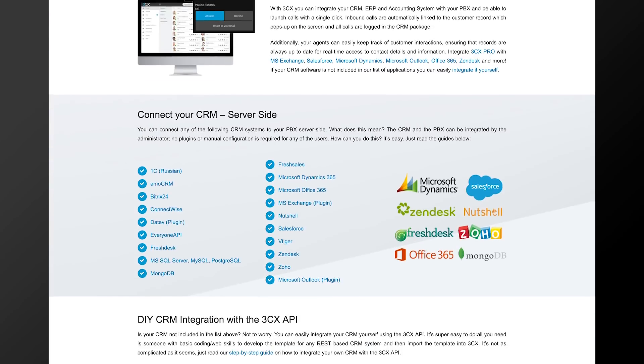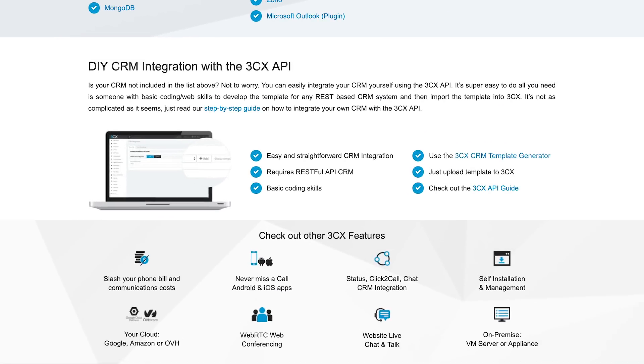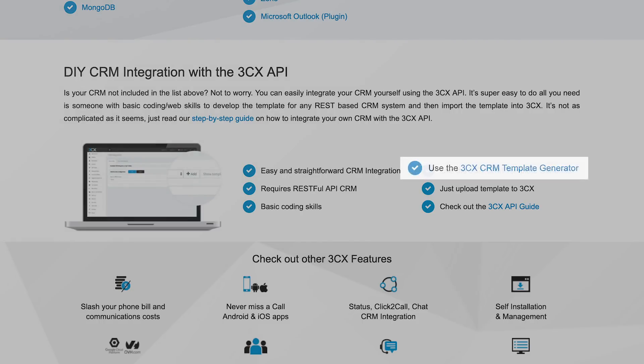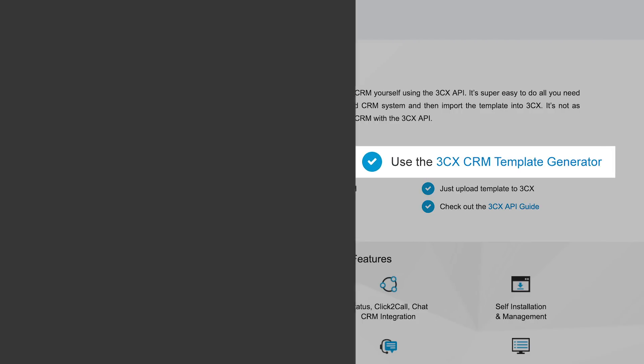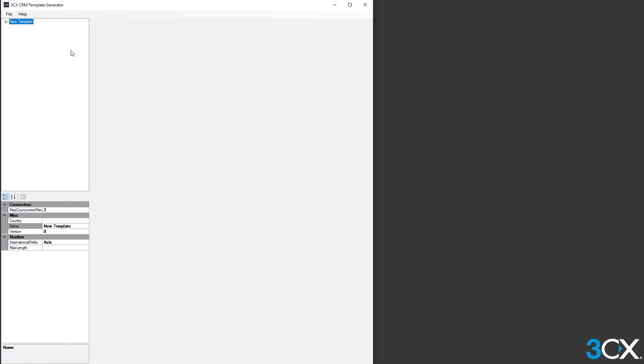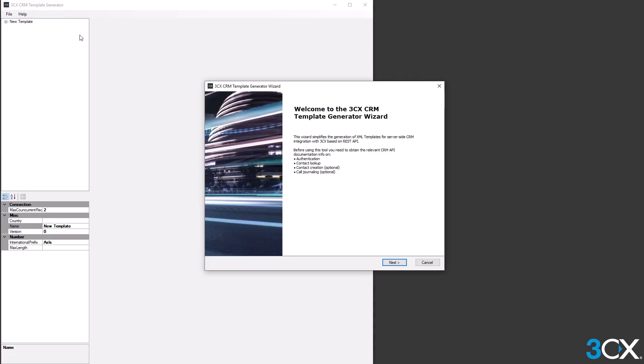First, download, install and launch the latest version of the 3CX CRM template generator. To use the wizard, click File, New and then CRM template wizard.